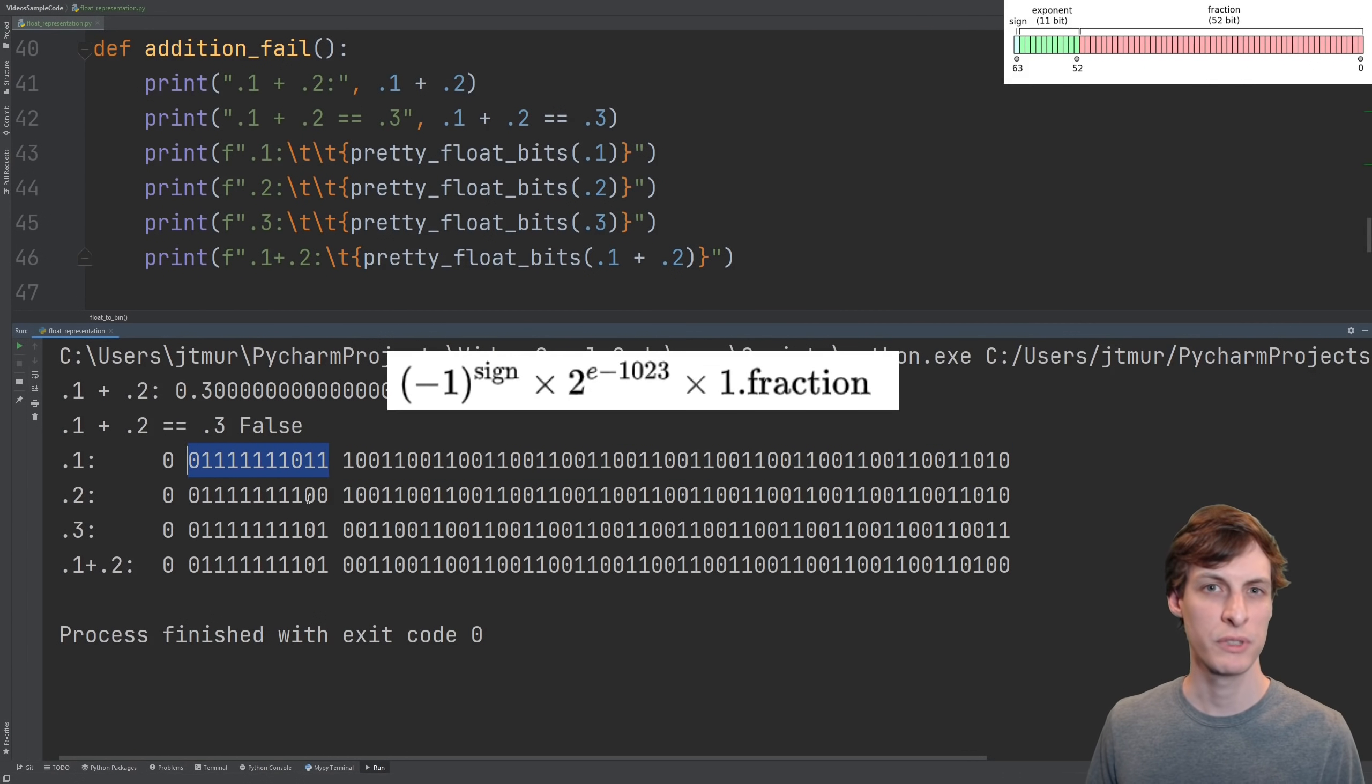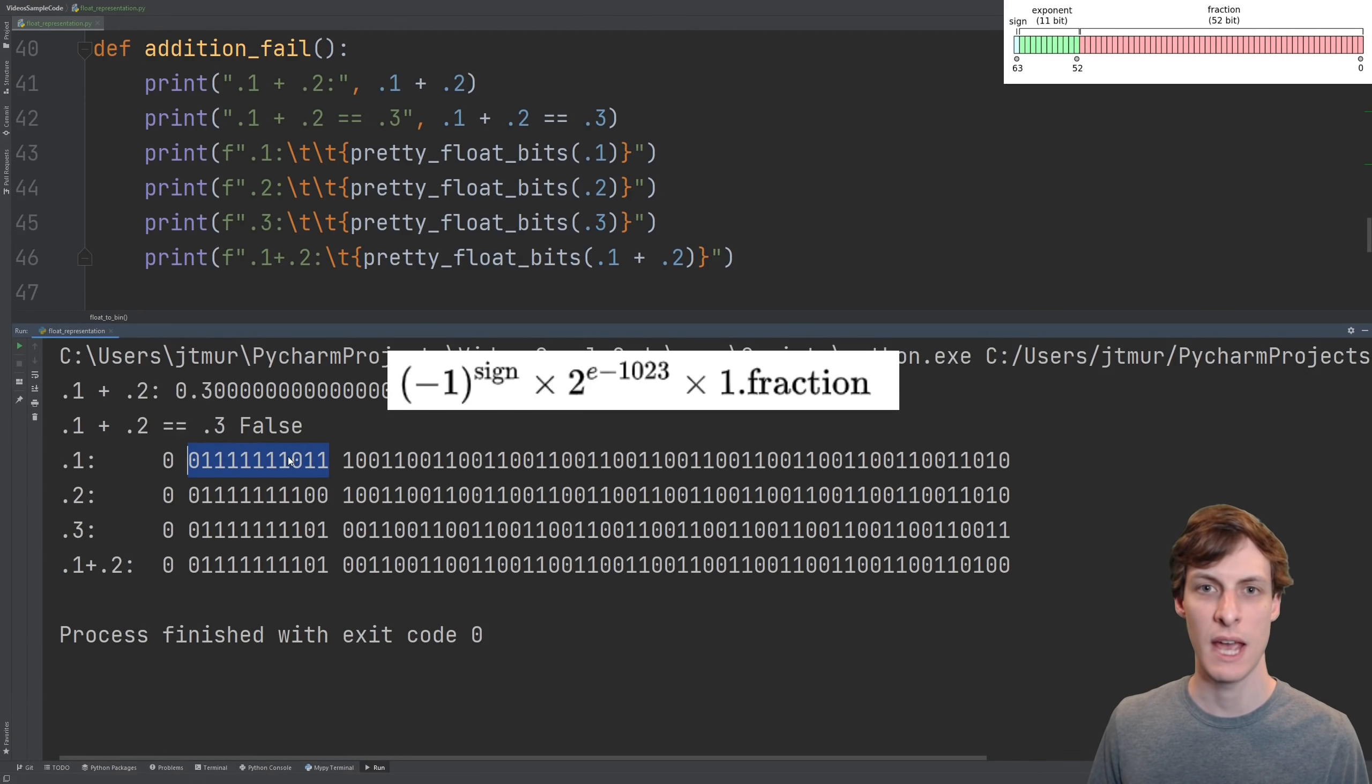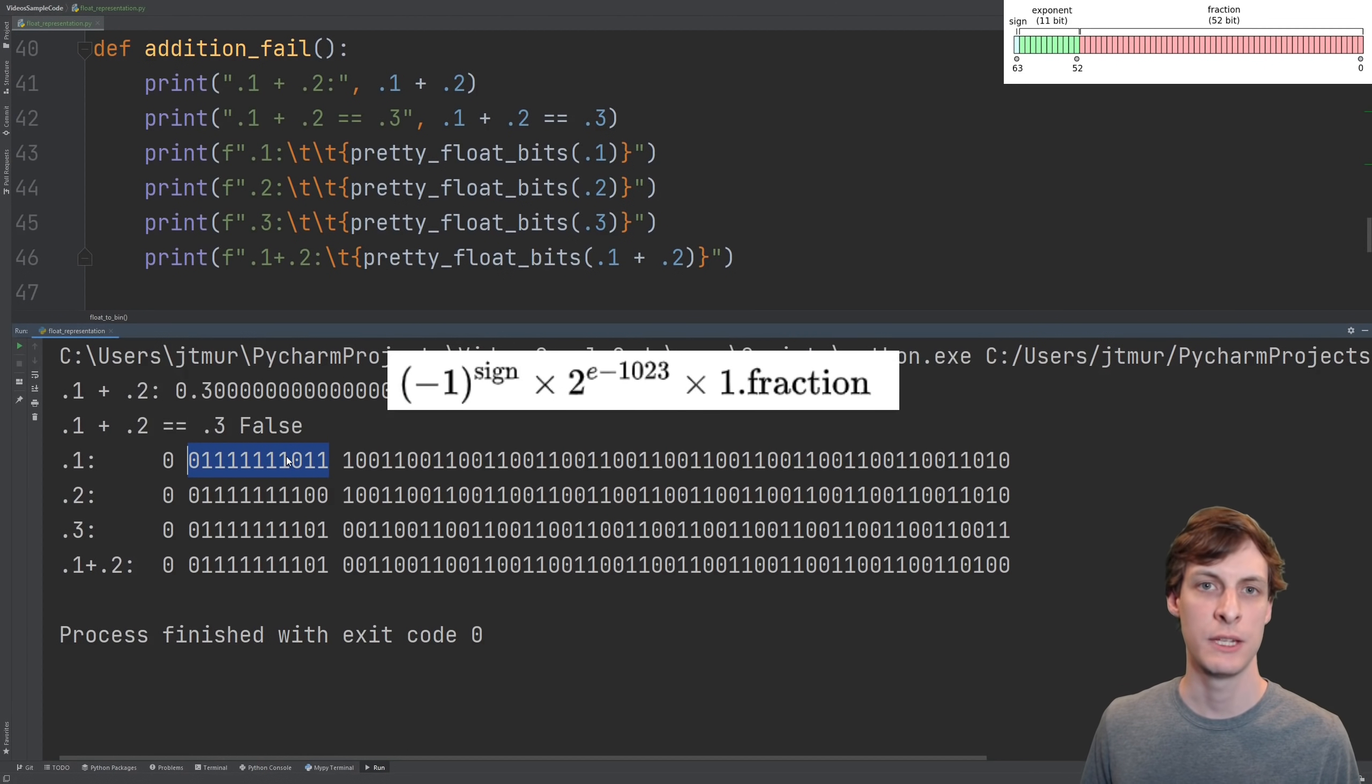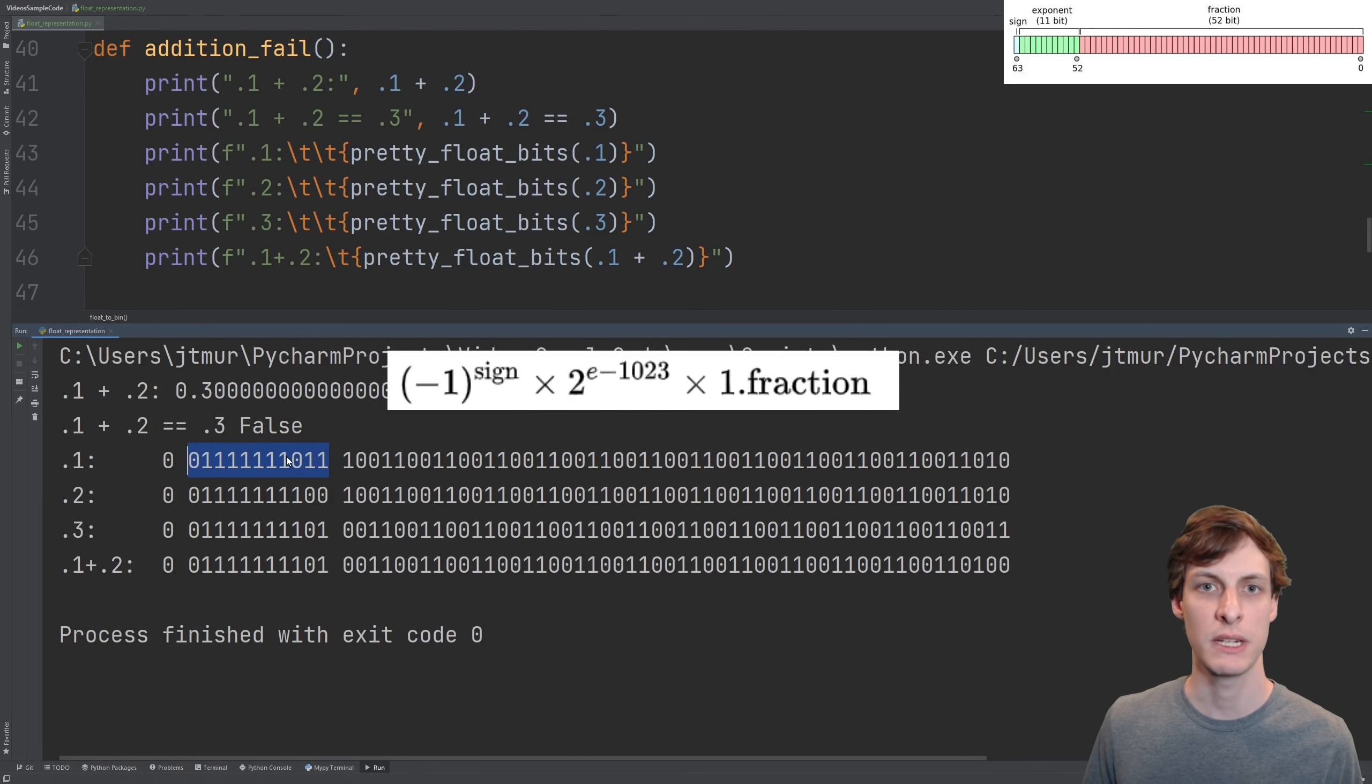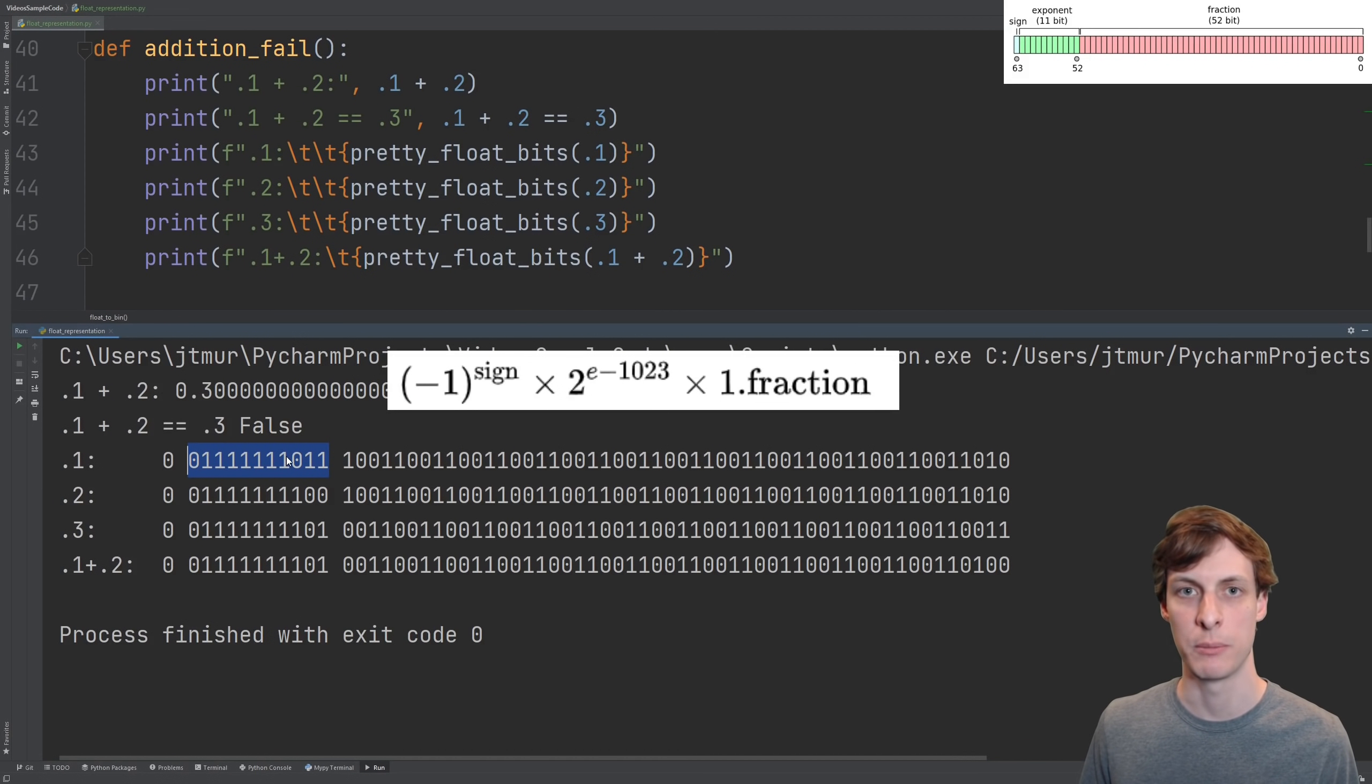You can represent the numbers 0 all the way up to 2047 in this exponent. We subtract 1023 from the exponent e in order to allow ourselves to be able to represent both really big numbers but also really small numbers.